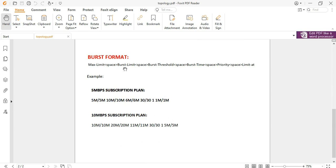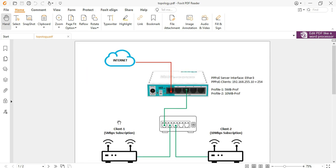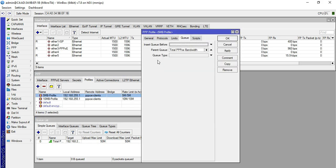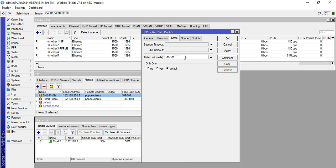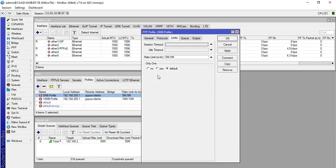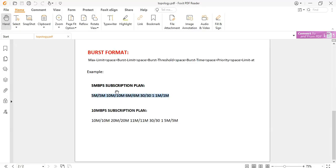We will now do the configuration. The format for burst limit is: max limit, space, burst limit, space, burst threshold, space, burst time, space, priority, space, limit-at. In our previous video for profile number one, the 5 Mb profile, we put directly 5M/5M in the rate limit. For the burst format, we will use this new format — copy and paste it in.